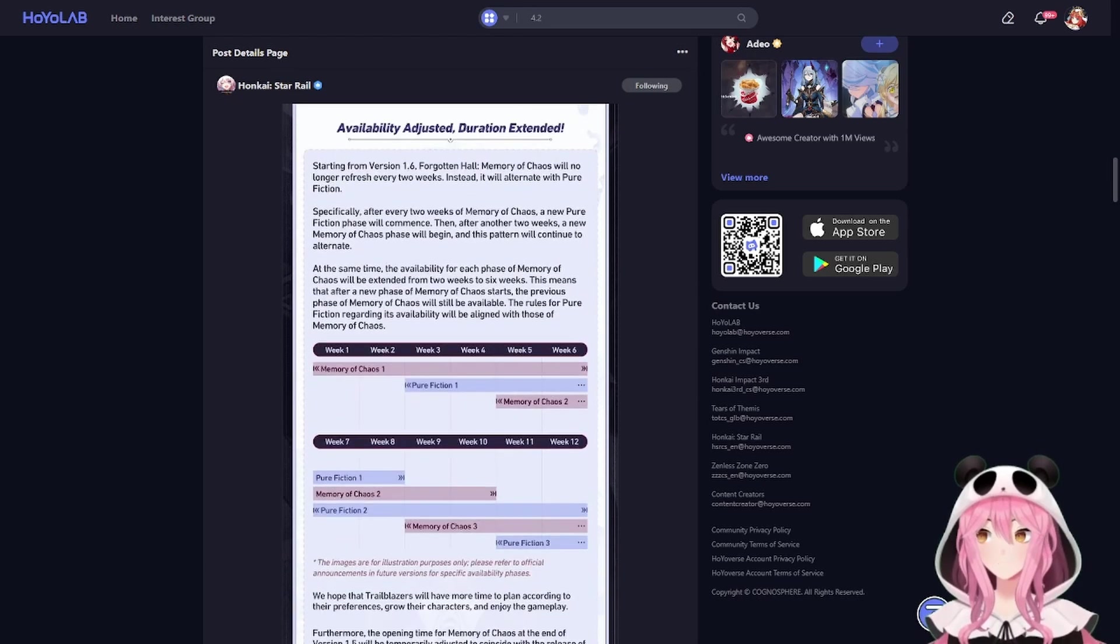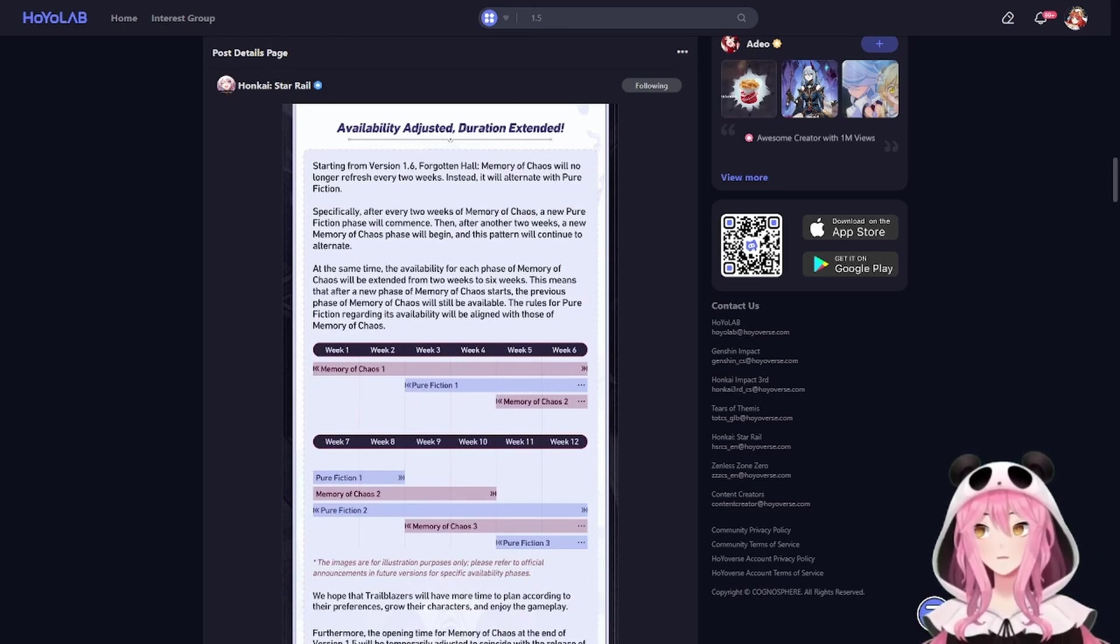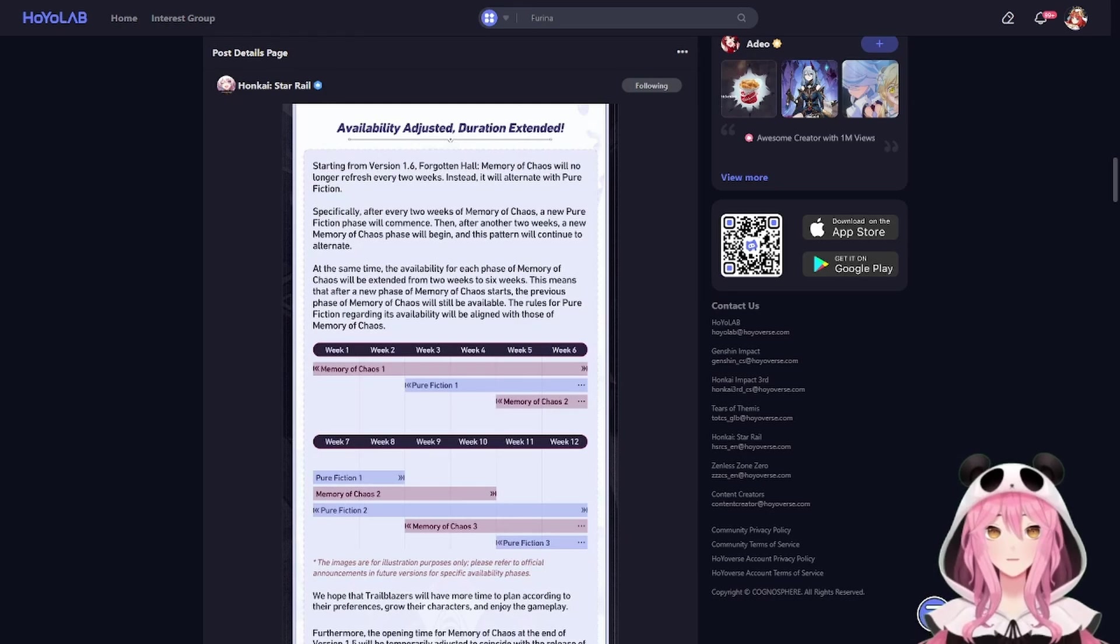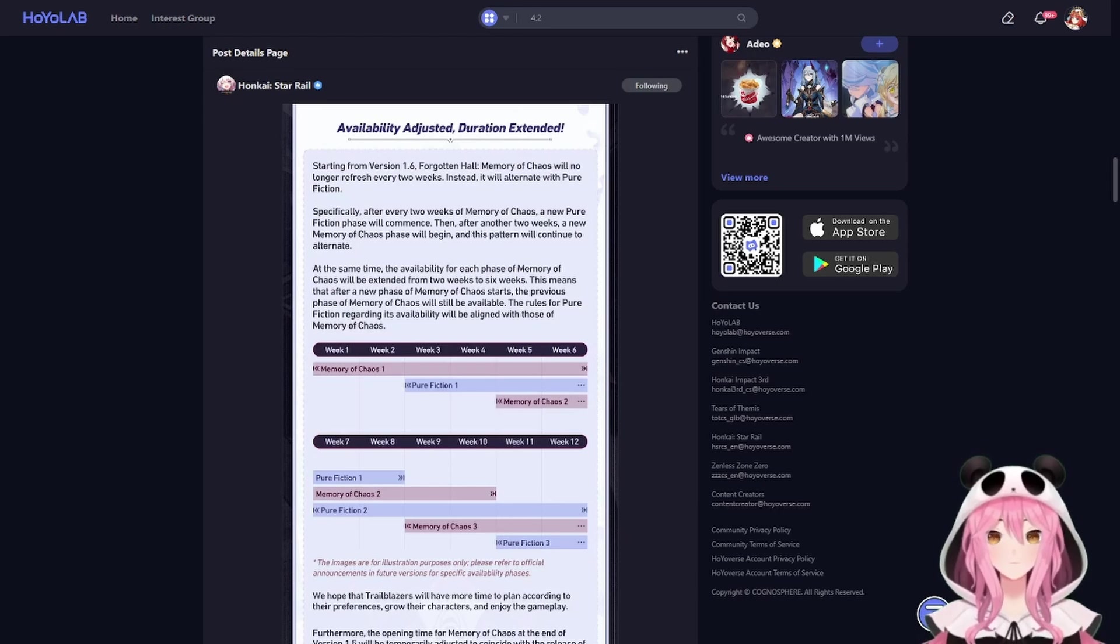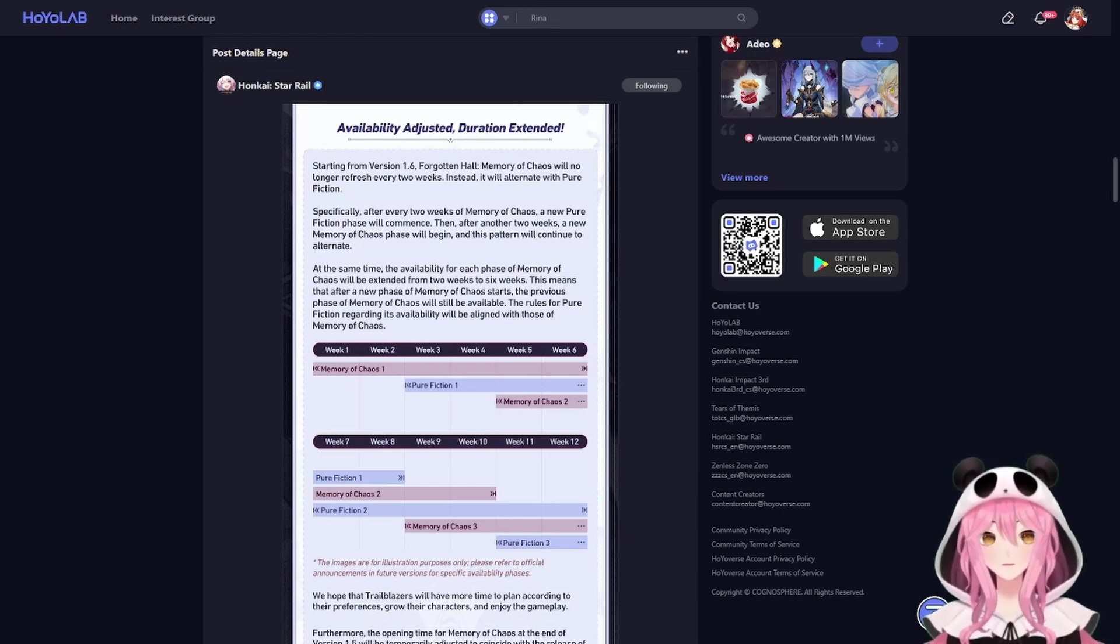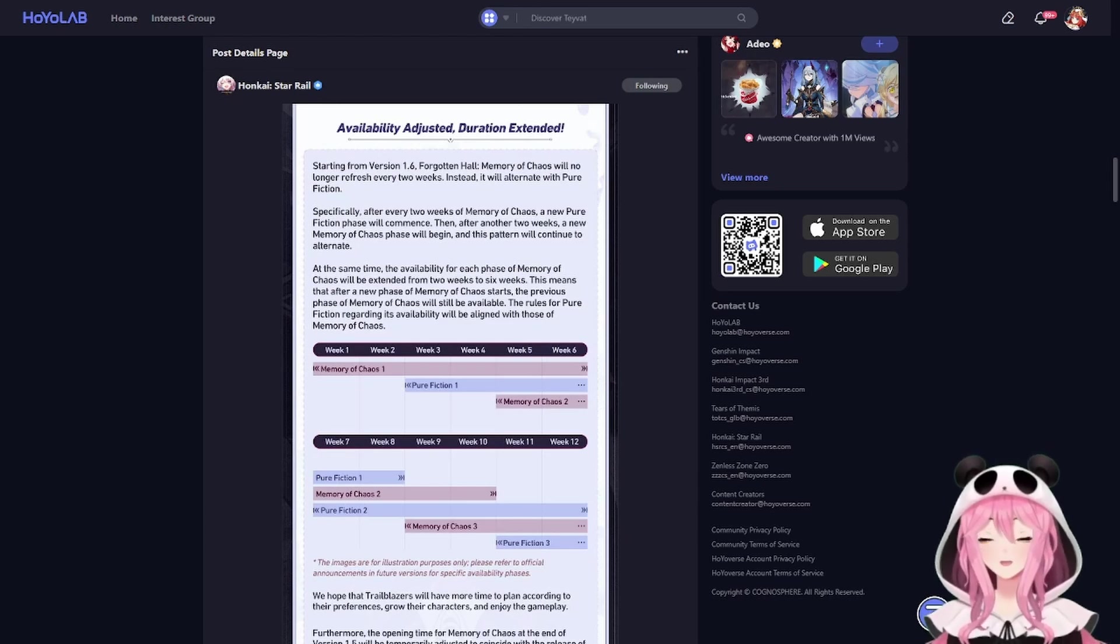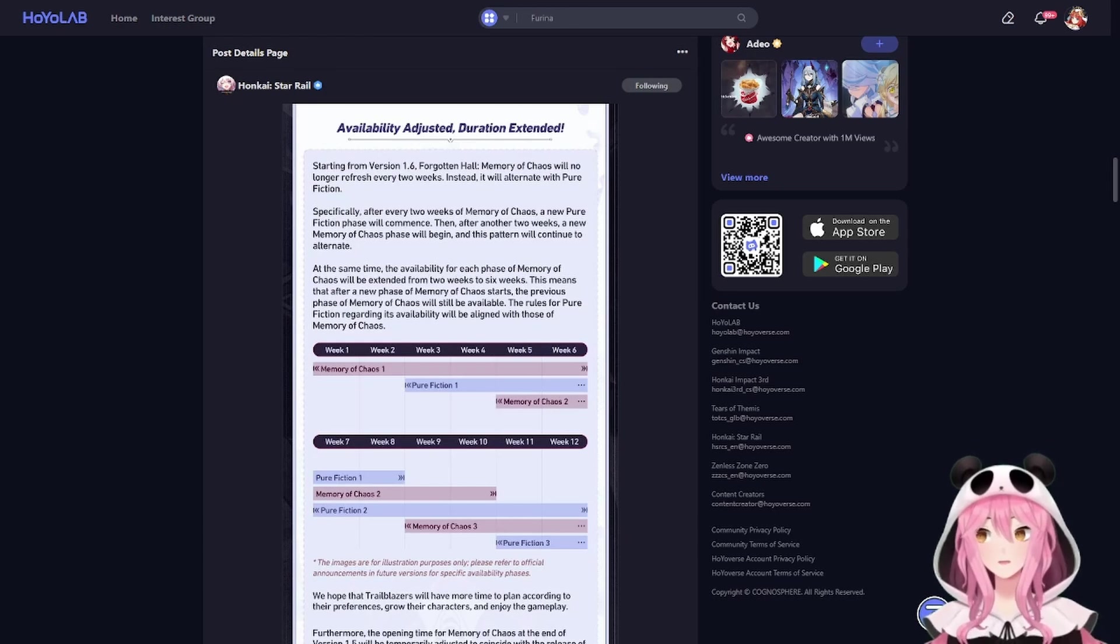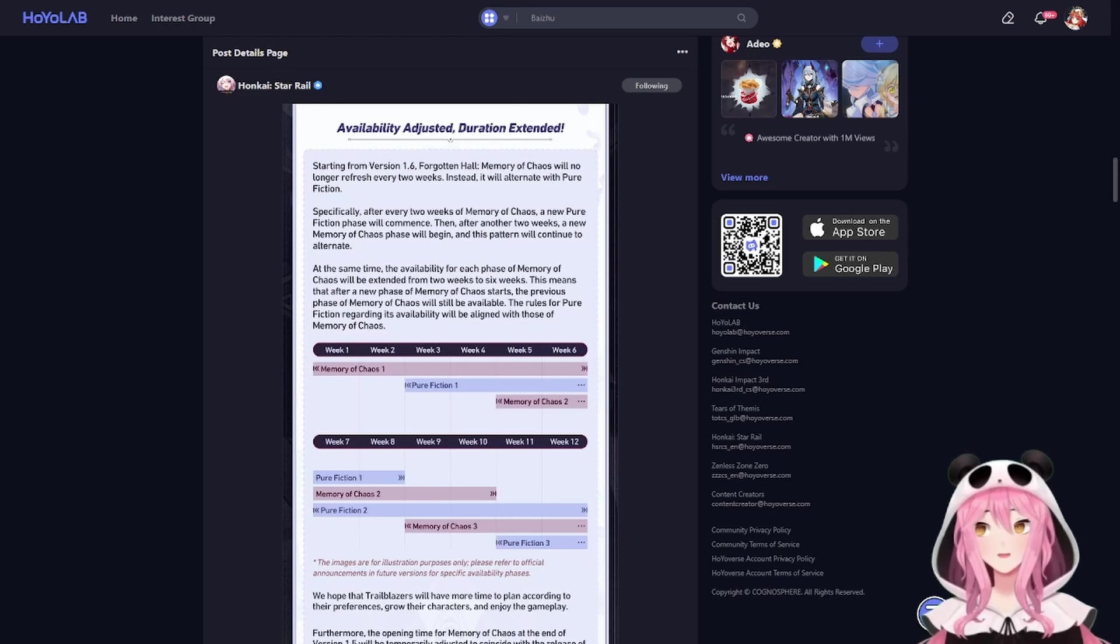Next up is yet another quality of life change that I wish was in Genshin. So Memory of Chaos and the new game mode Pure Fiction, instead of being two weeks to clear them, you now have six weeks to clear one phase of Memory of Chaos or one phase of Pure Fiction. However that doesn't mean that it's six weeks for new cycles in between - it's actually still going to be the same. So we're still getting, it's going to alternate. So you get every two weeks we're going to get a new Memory of Chaos and then the next two weeks Pure Fiction and then the next two weeks after that another Memory of Chaos. So you can see here in the picture, in the graph here by week five and six there will actually be two Memory of Chaos cycles active at the same time.